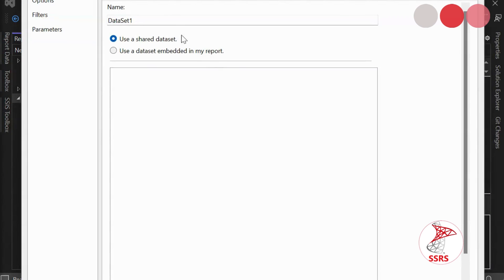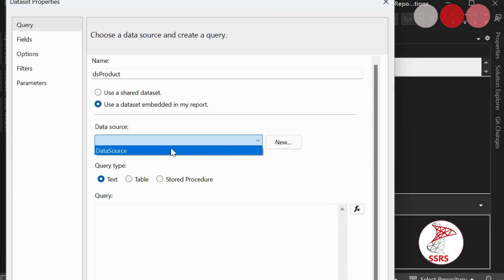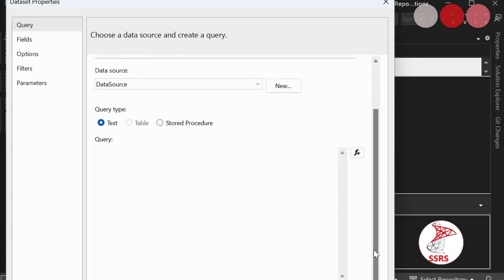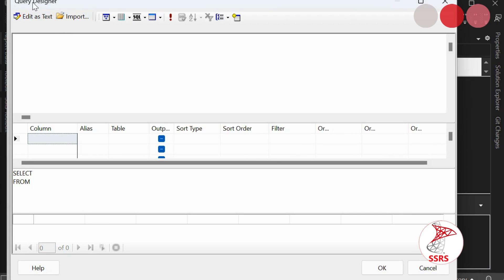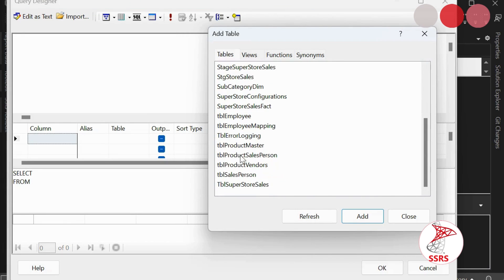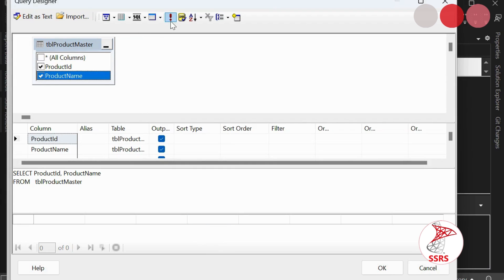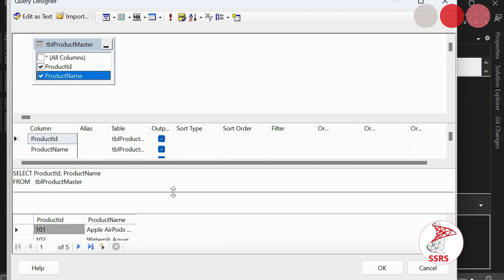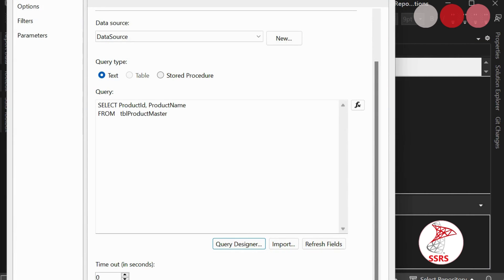In the query designer, click Add Table and choose TBL_ProductMaster, then close the Add Table window. Execute the query — here you can see ProductID and ProductName columns are returned. Click OK to confirm the dataset. Now click on the Product Name column cell in the report and go to the Expression editor.